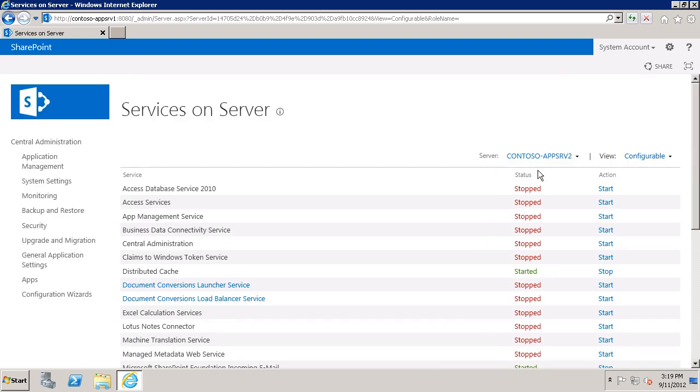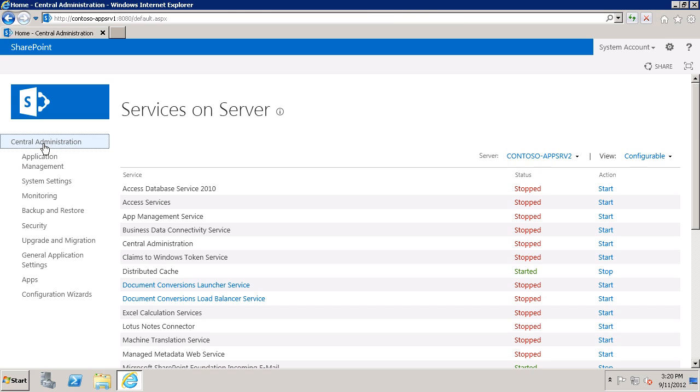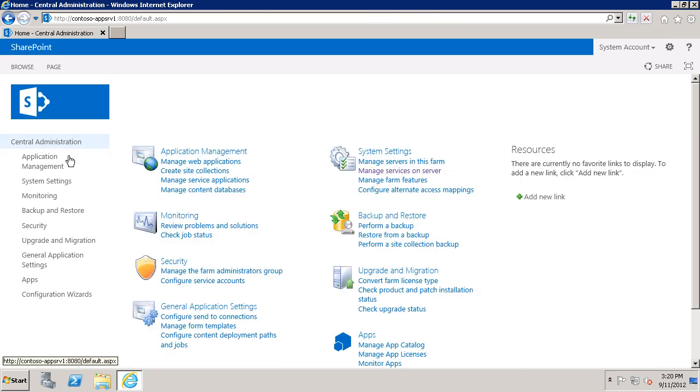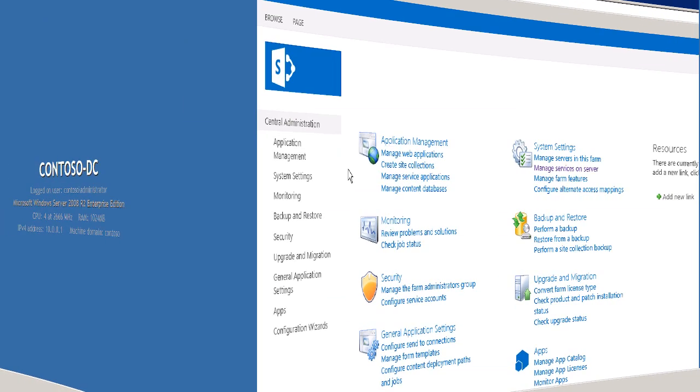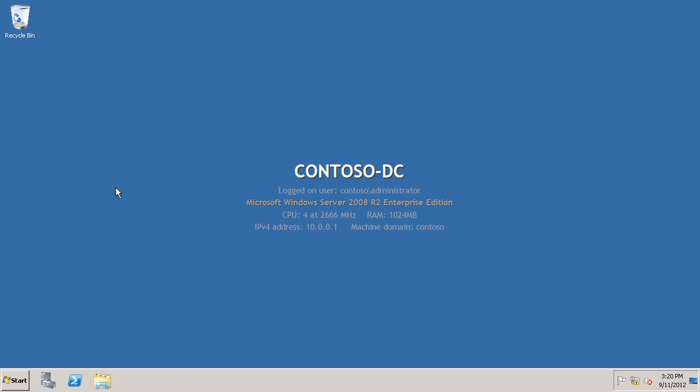Now I'm going to go back to the Central Administration home page and the next step is to configure a Secure Store service application. In order to do that I need an Active Directory account to run the application pool for the Secure Store service. So I'm going to switch over to my domain controller and I'll go ahead and create the account here. Now in a larger organization you'll probably just ask your domain administrator to create an account for you. In this case I'll go ahead and walk through the steps in case you're doing it yourself.